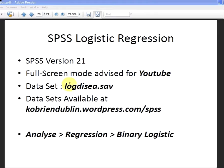The dataset is called LogDisease, it's essentially about diseases, dot sav and it's available at my website kobriandublin.wordpress.com.